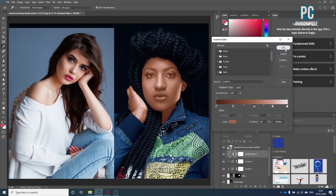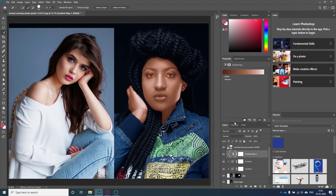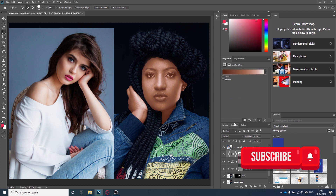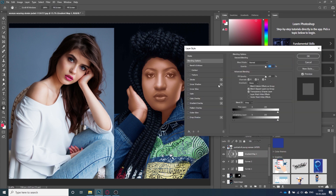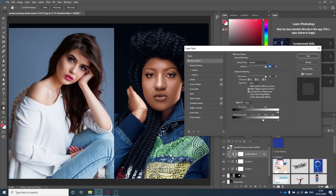We can see the gradient map is ready but it's not blending properly. I will double-click the layer to open Layer Options. Hold the Alt key and start dragging this slider towards the right — this will blend the gradient map to the darker colors. Then again hold Alt and drag towards the left to blend it into the brighter colors of the image.